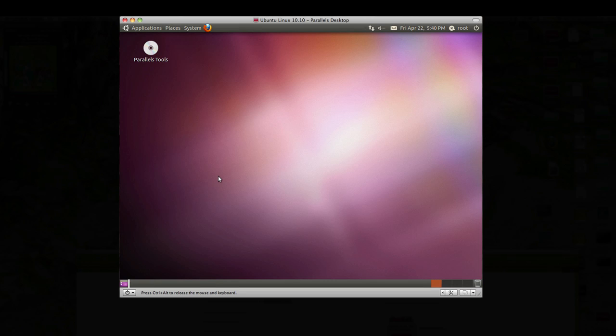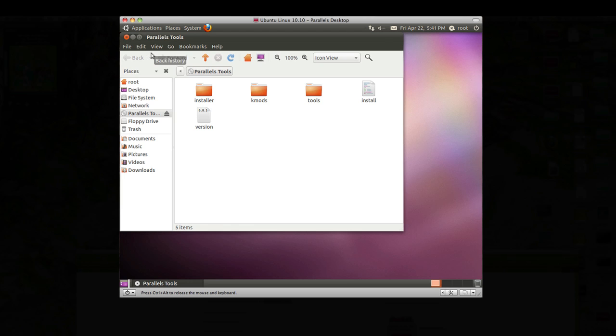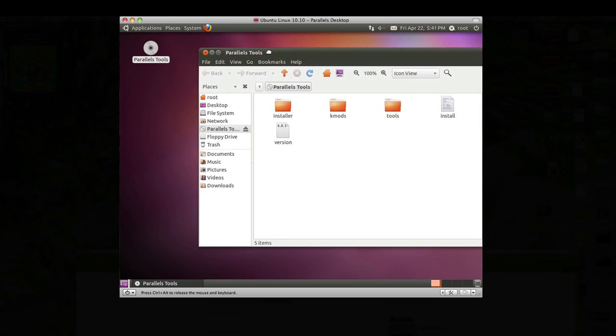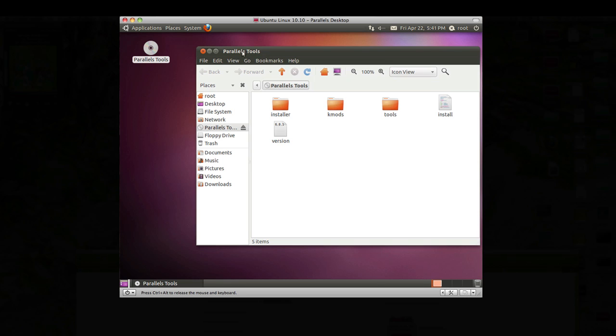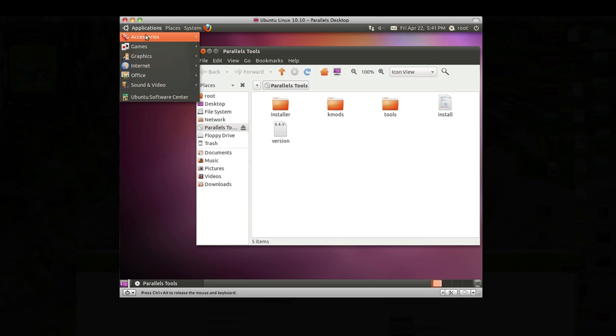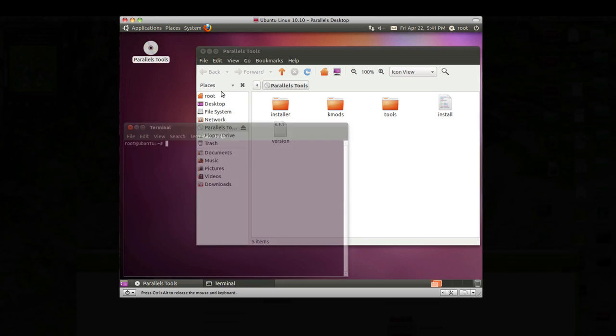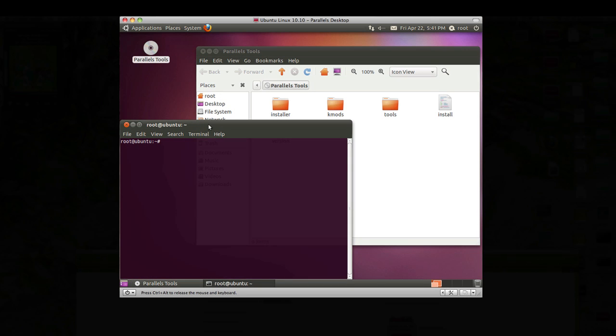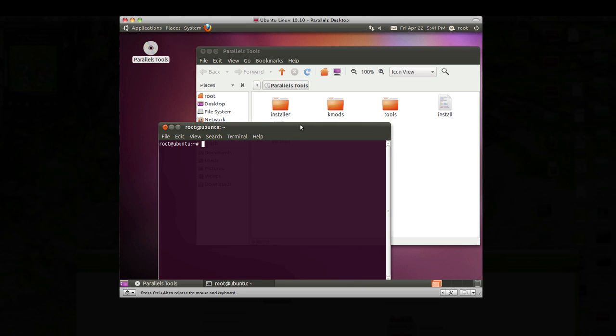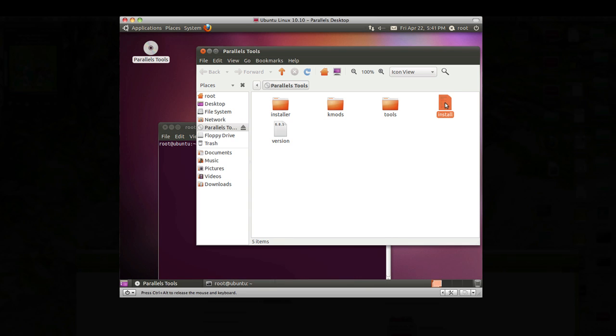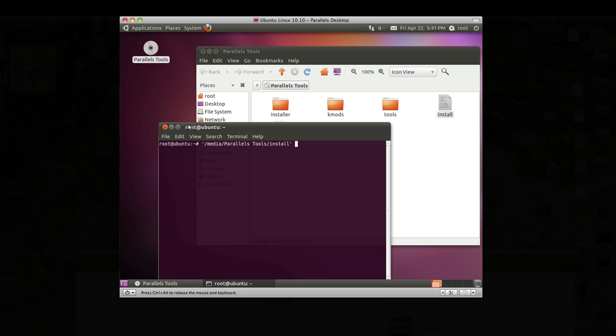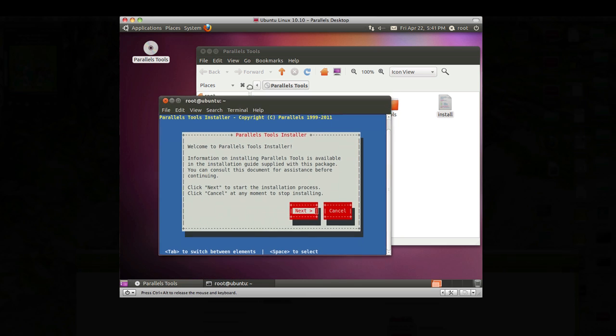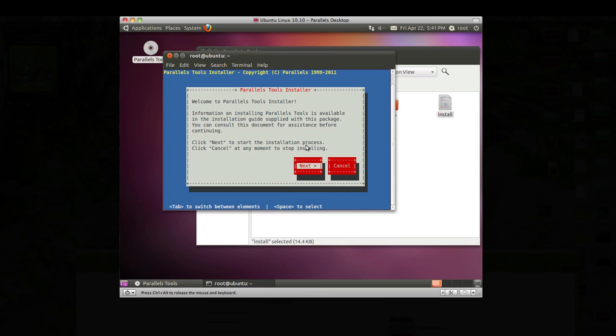Now if everything works out for us here, we should be able to open up our tools again and open up our tools, Parallel tools, open up our terminal once again and then we'll just simply drag this right onto here. Then we should be able to hit enter and now it's going to ask us if we want to install our Parallel tools. Click next.